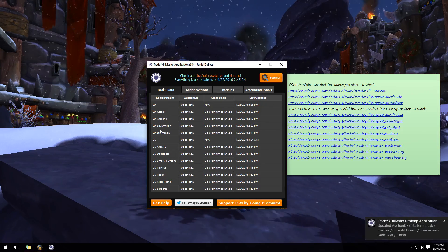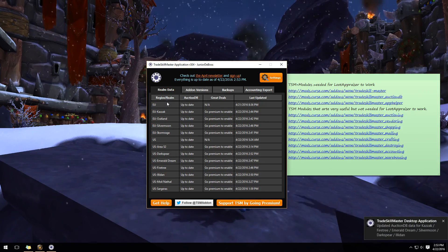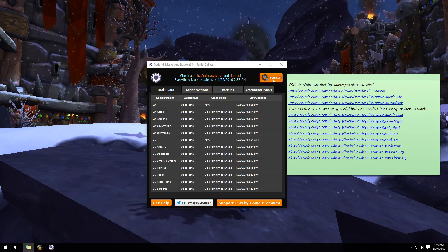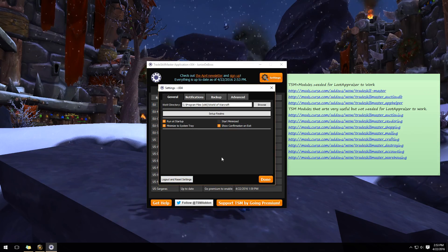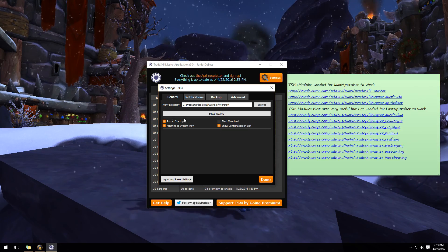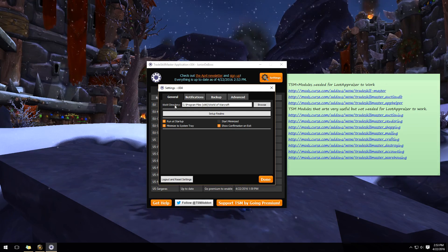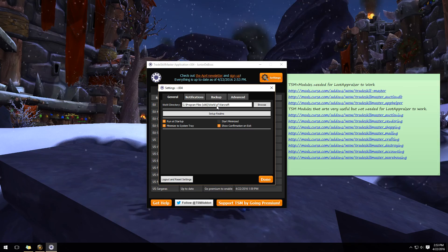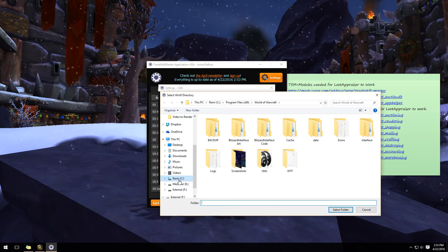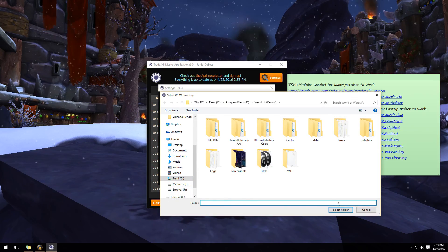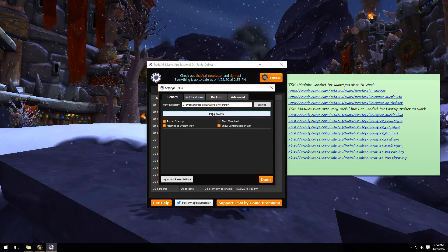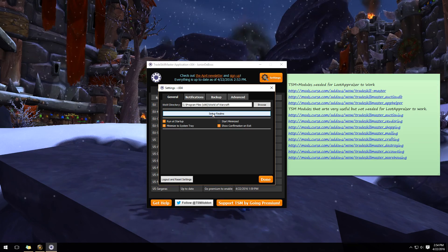When it first opens, it'll look empty — that's expected. Click on 'Settings' because this is where we really have to set things up properly. In the WoW directory field, make sure it's set to the exact location where you have World of Warcraft installed. Simply click 'Browse,' navigate to wherever it is on your C, D, or F drive, and hit OK.